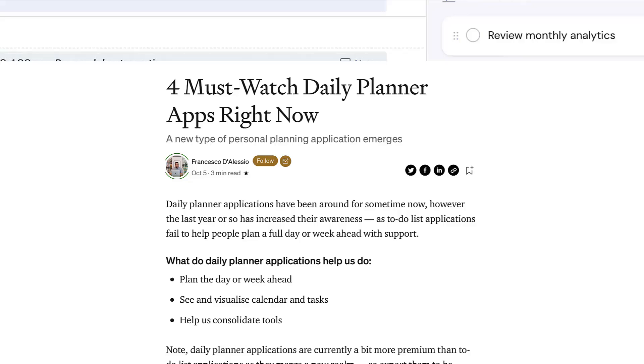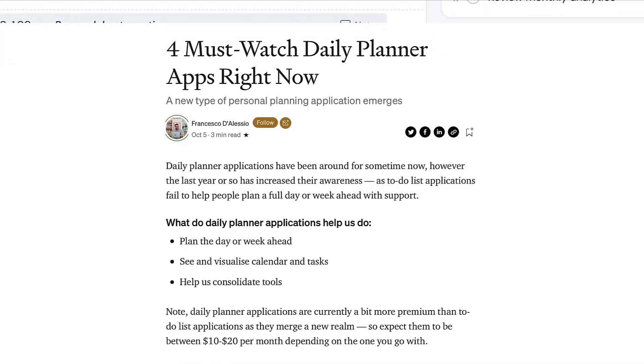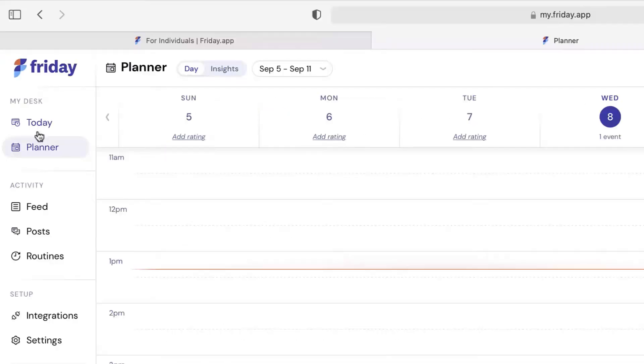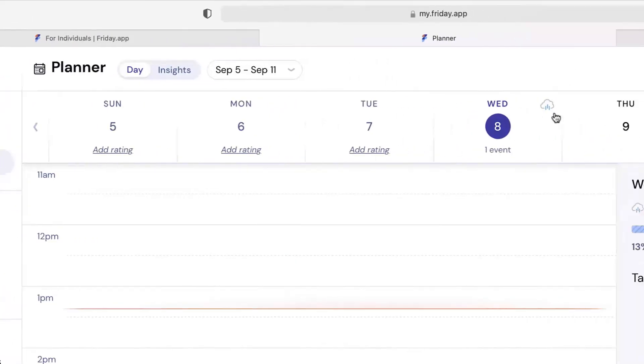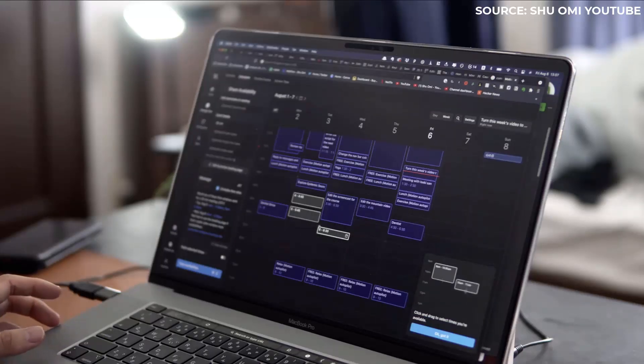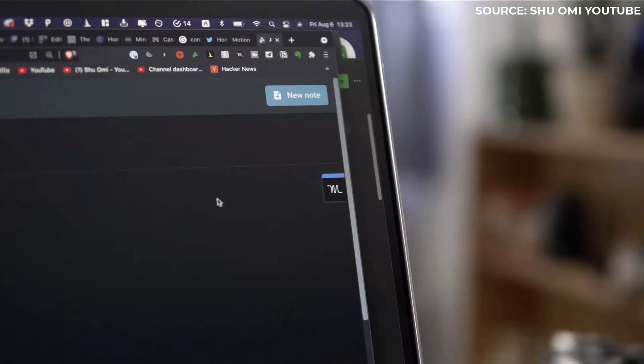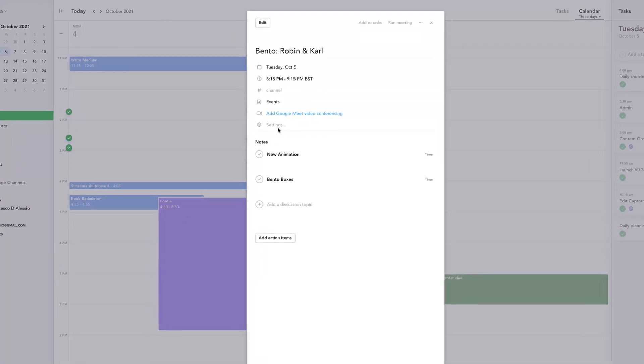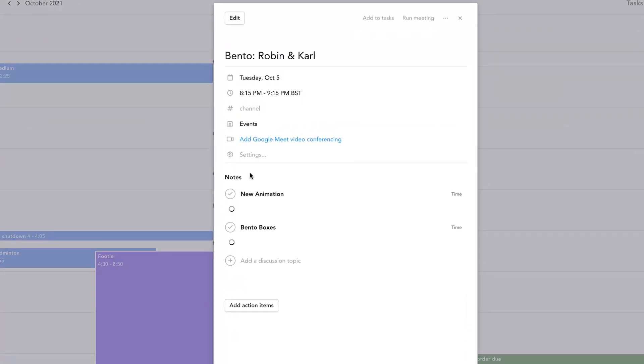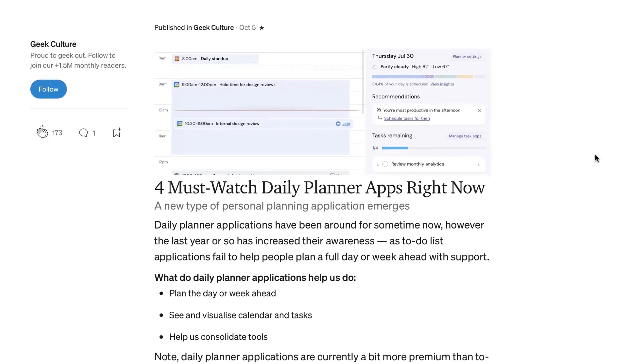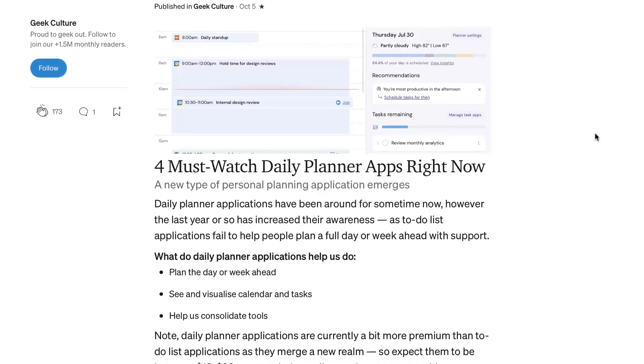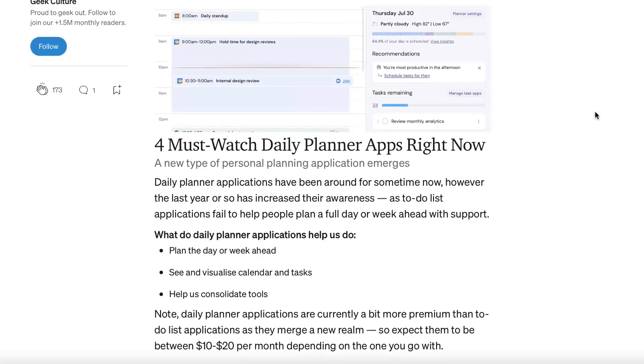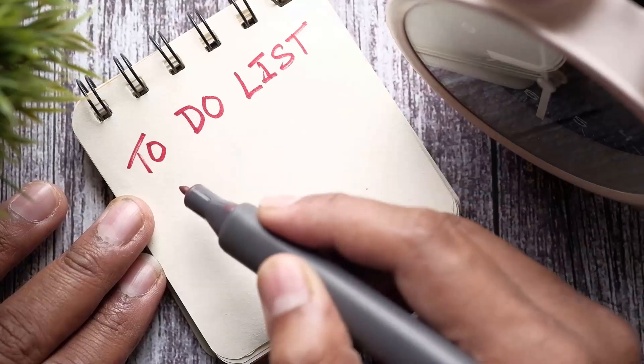Hello folks and welcome back to another video. It's Francesco here. Today we're going to be diving into four must-watch daily planner applications right now. What I wanted to do in today's video is overview four that are catching my attention, but also talk a little bit about the rise of these daily planner applications.